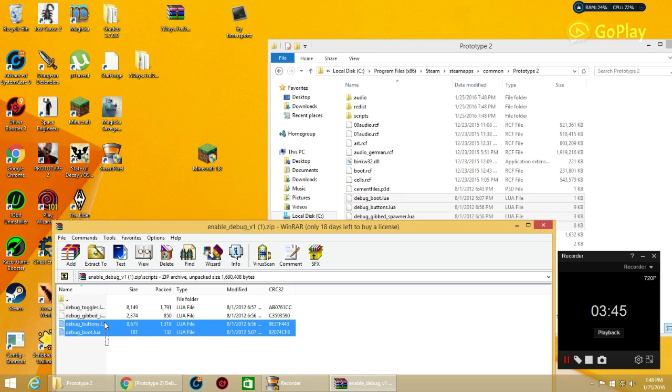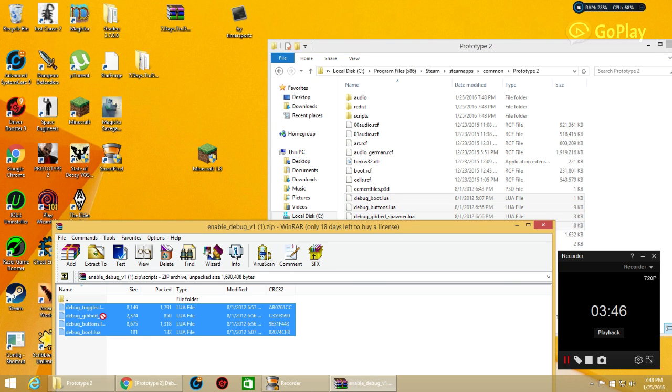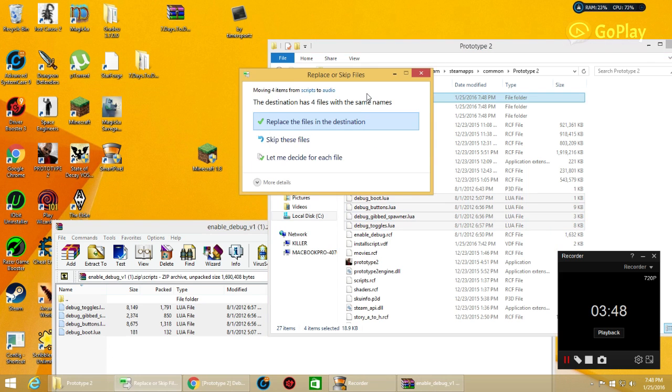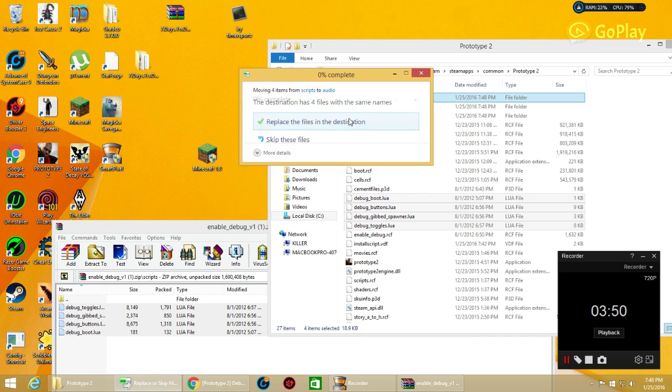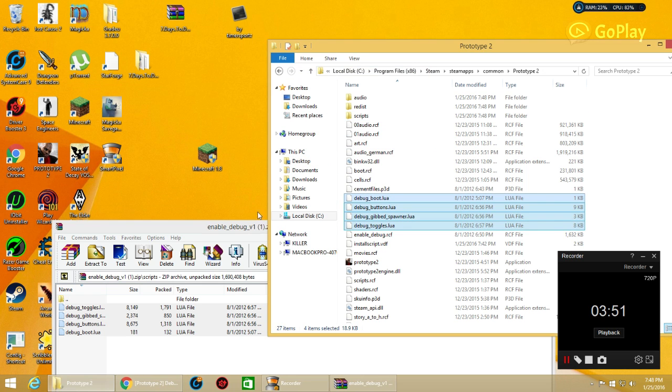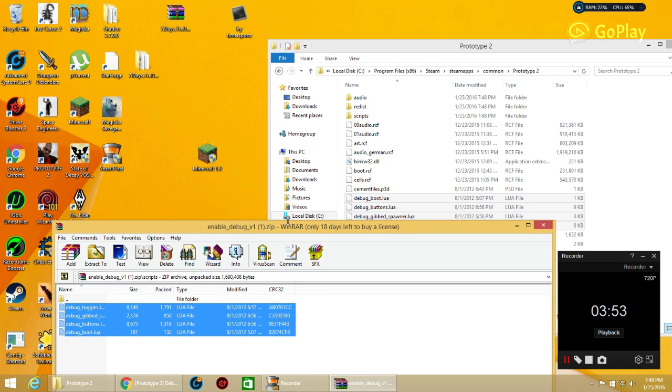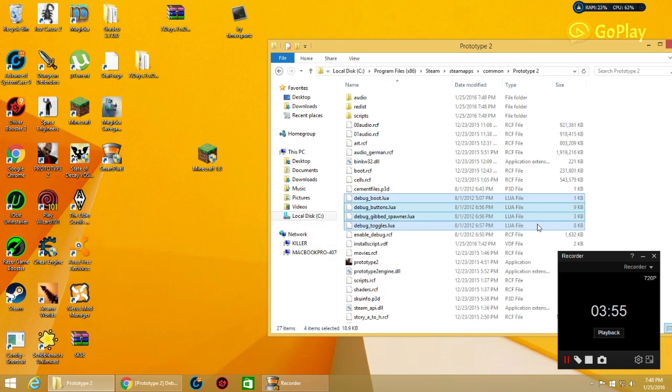I hope this recorder, this free recorder that I found, Pixel something, link in the description. It's a cool recorder. It's free too. Now you do redist and then you do one more thing in audio.